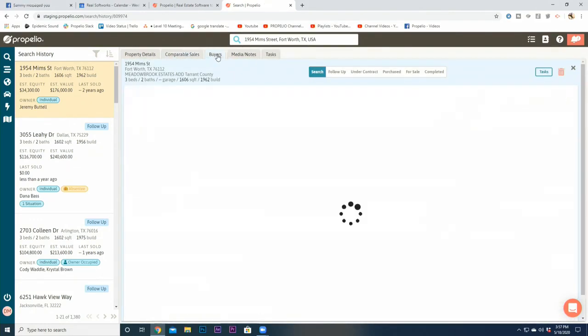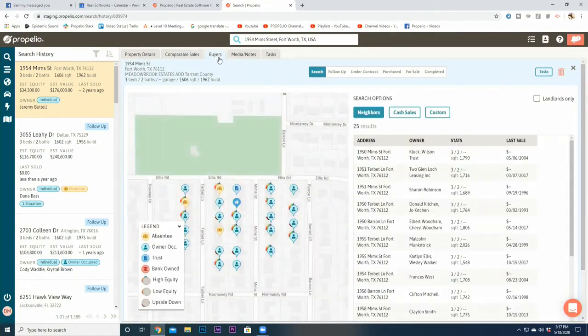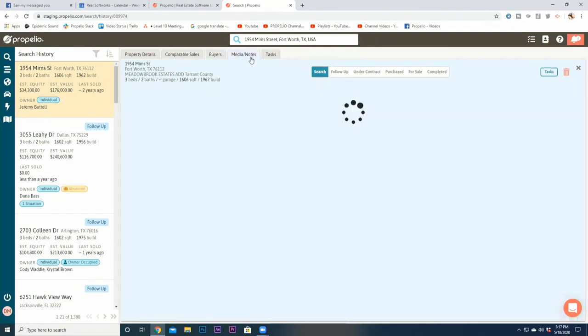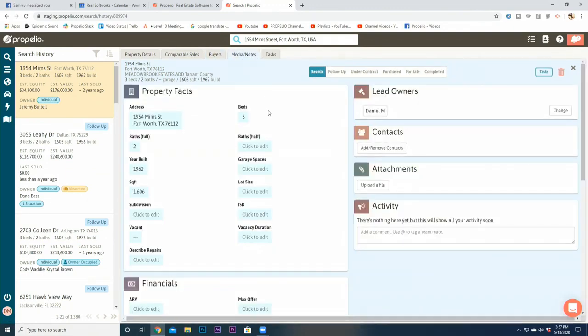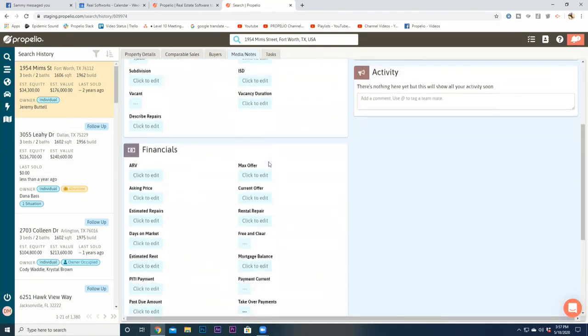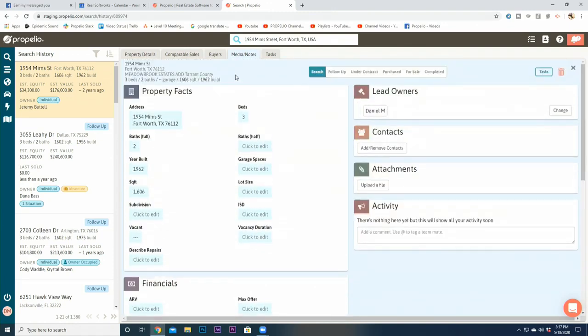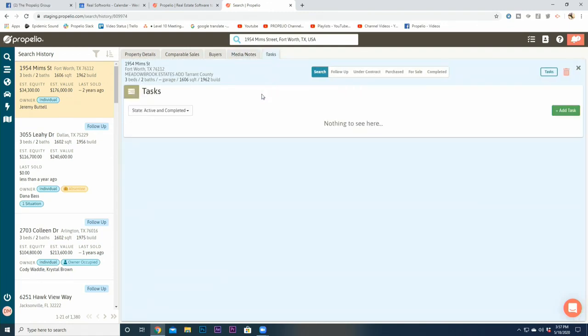Going from there, you still have access to your cash buyers up here at the top. You have access to all of your media and notes, so for those looking for all the notes that they have on a property, you can still access it, it's just in a different place. And then there are the tasks for your specific property.